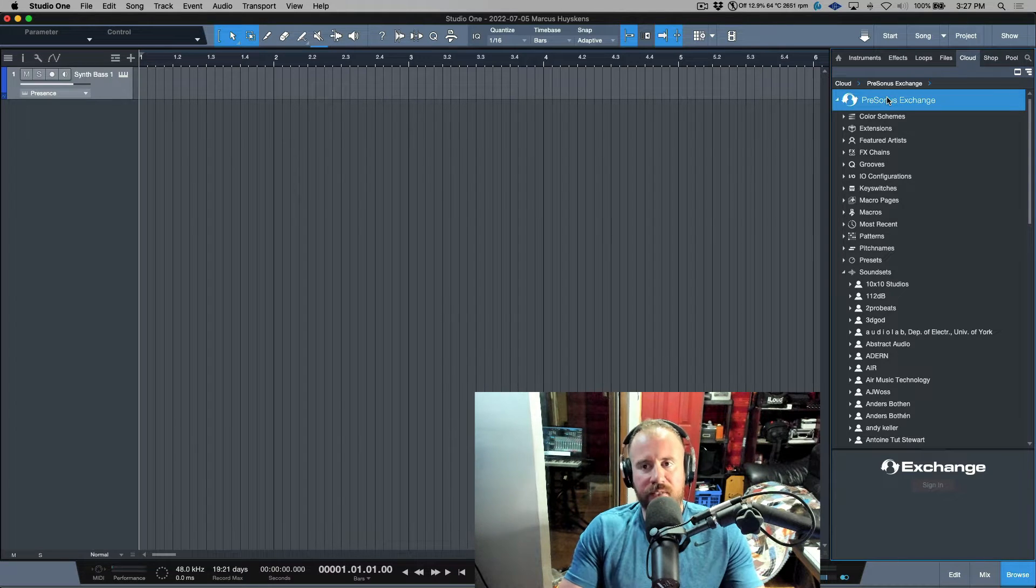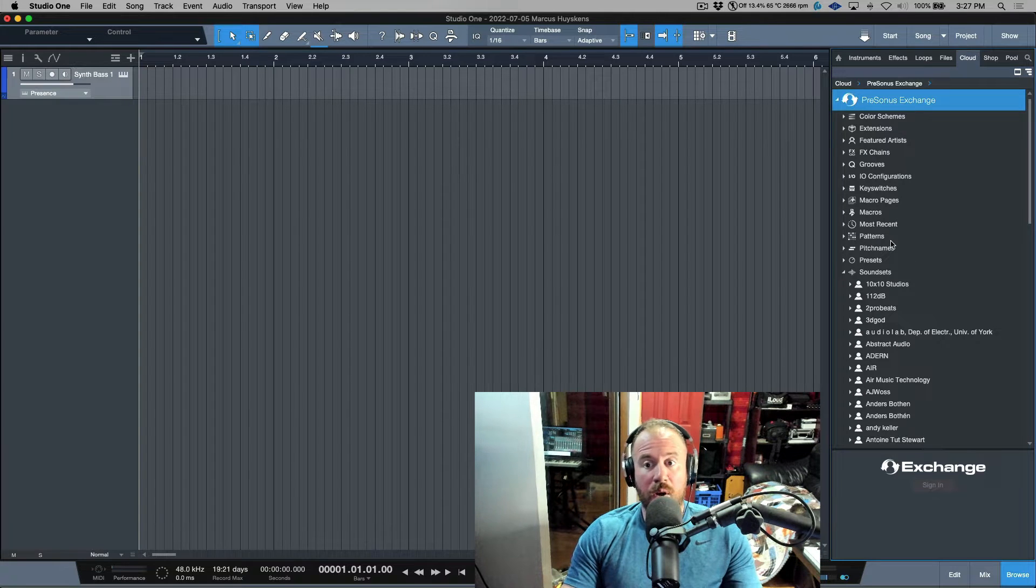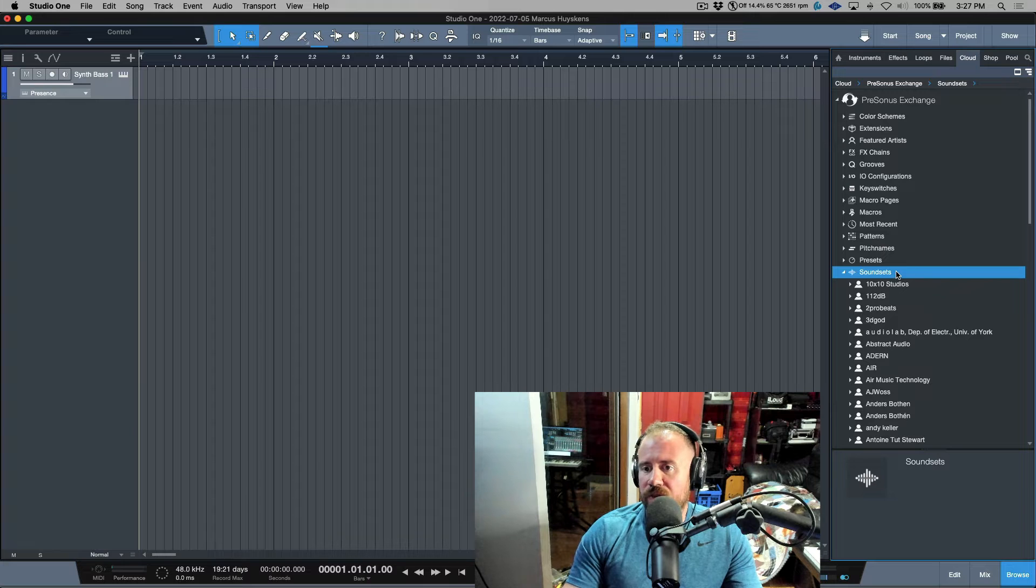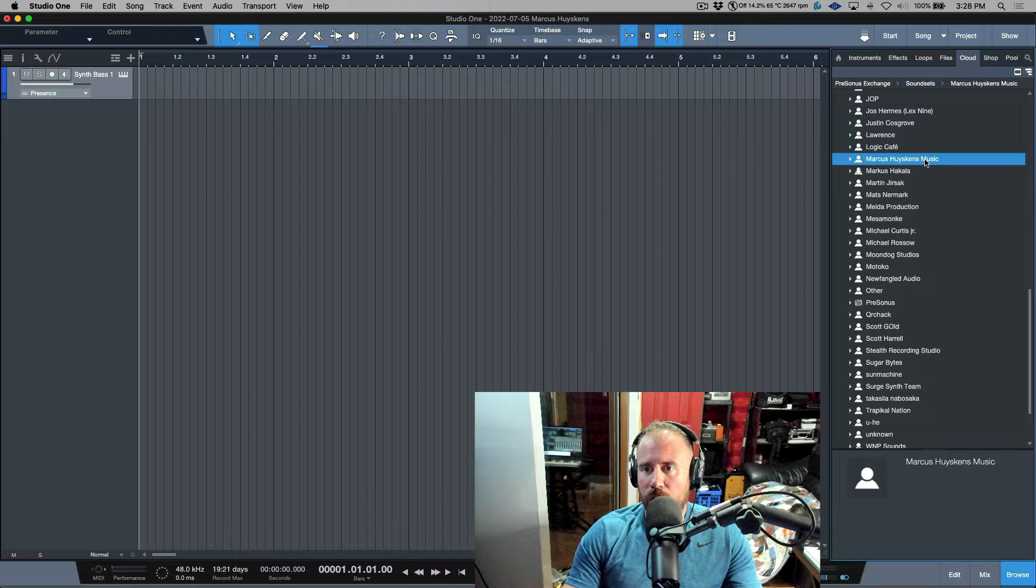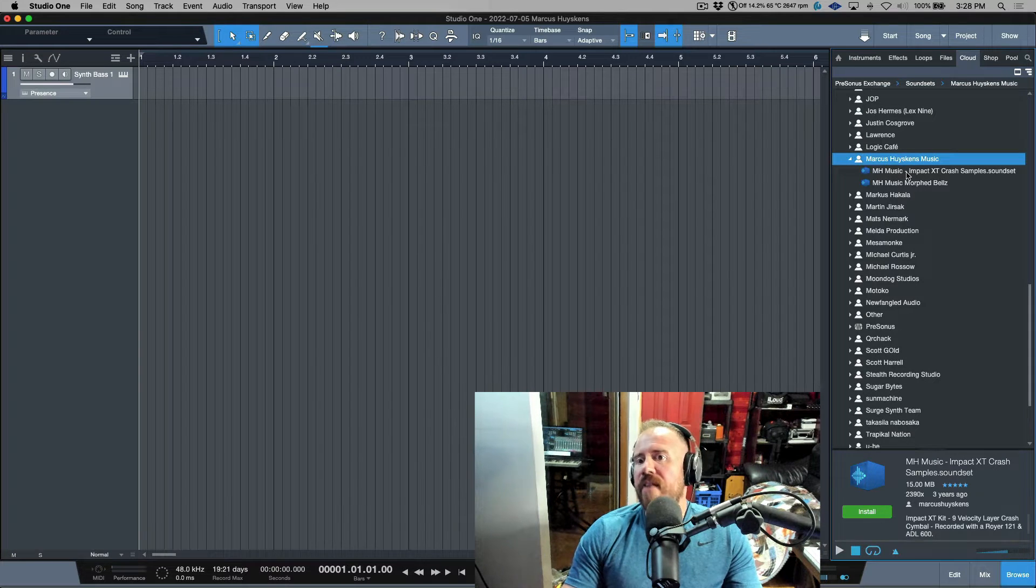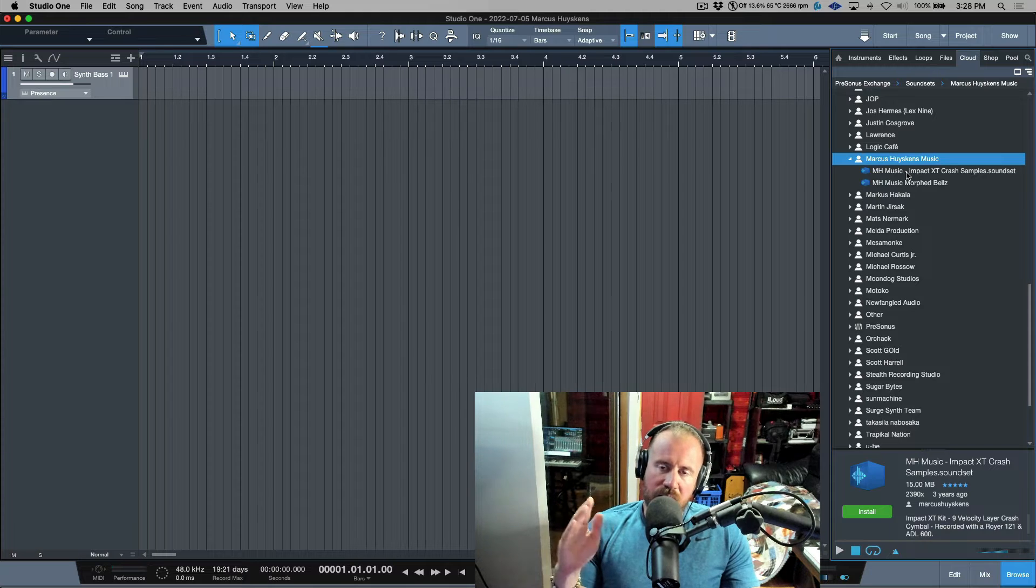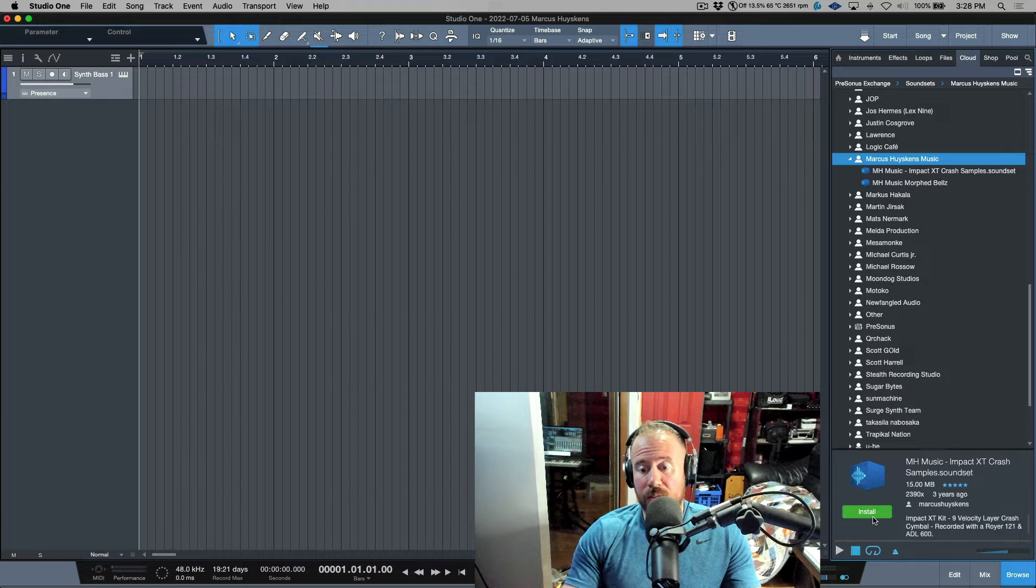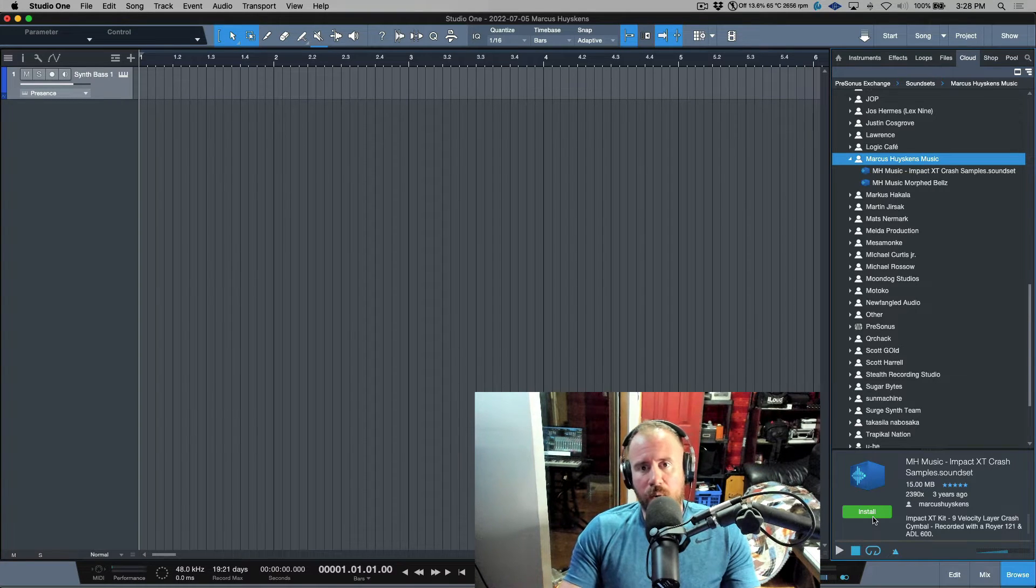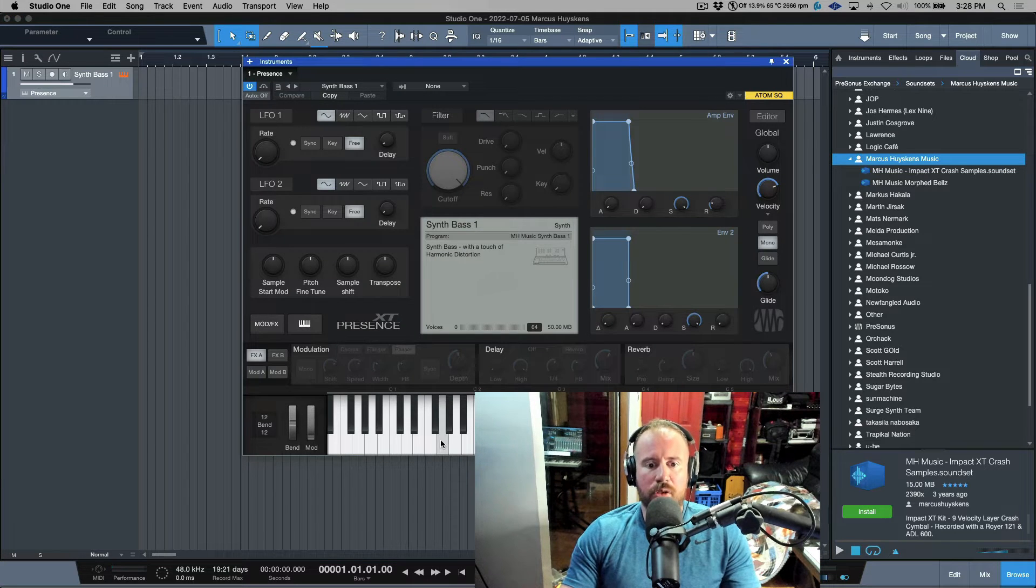You can upload everything from sound variations or effects chains to color schemes and patterns. If we take a look at the sound sets folder, I've actually uploaded some content. I can go to my folder, Marcus Huskins Music. I've uploaded two different sound sets. This is integrated really nicely into the browser with Studio One.